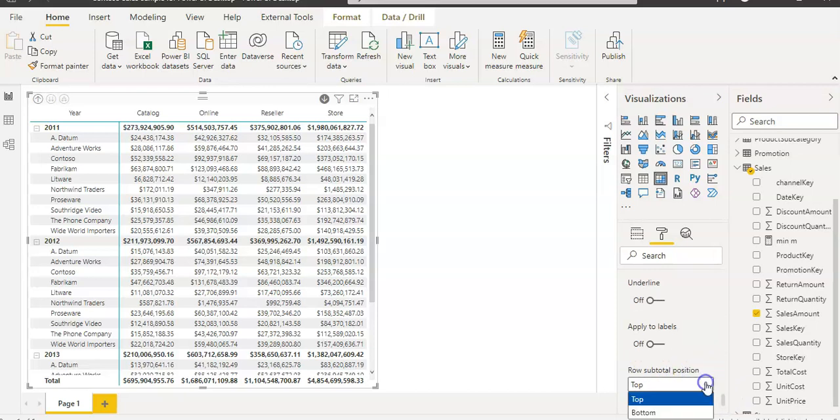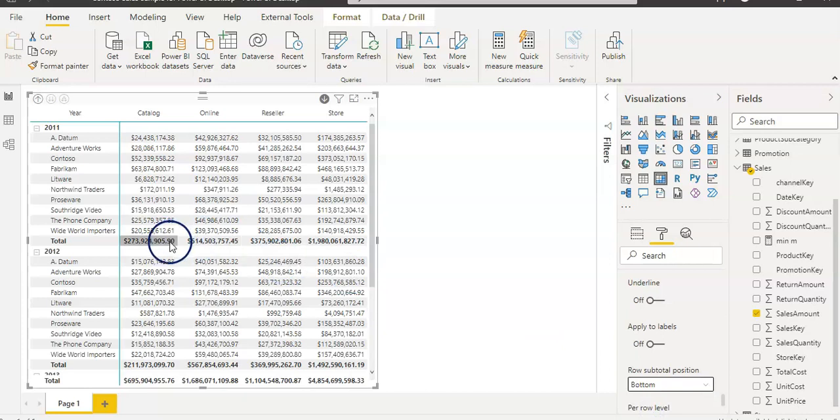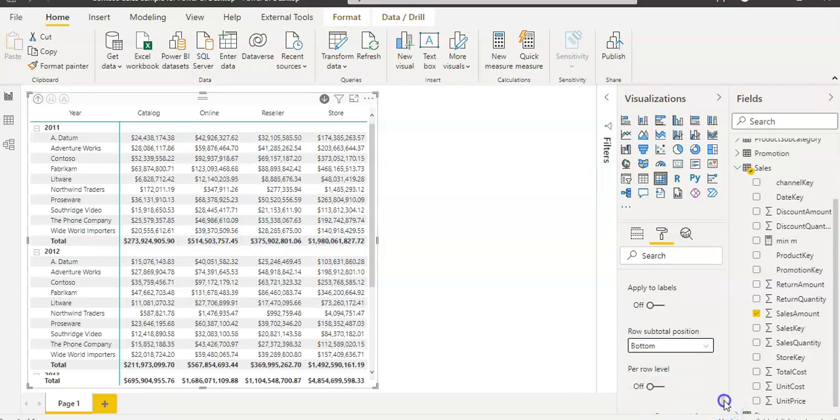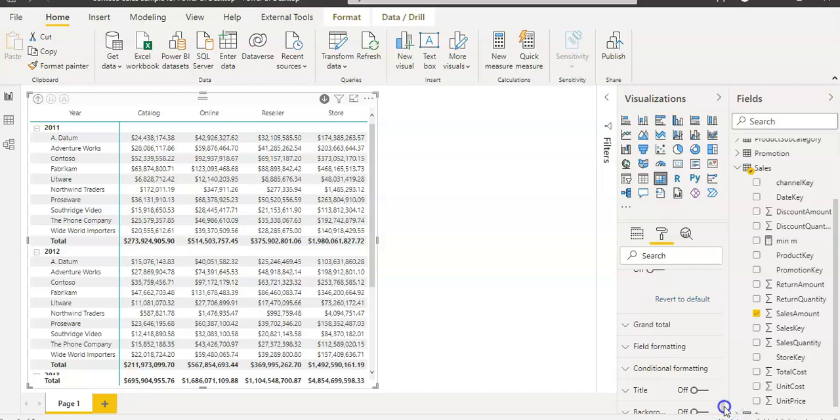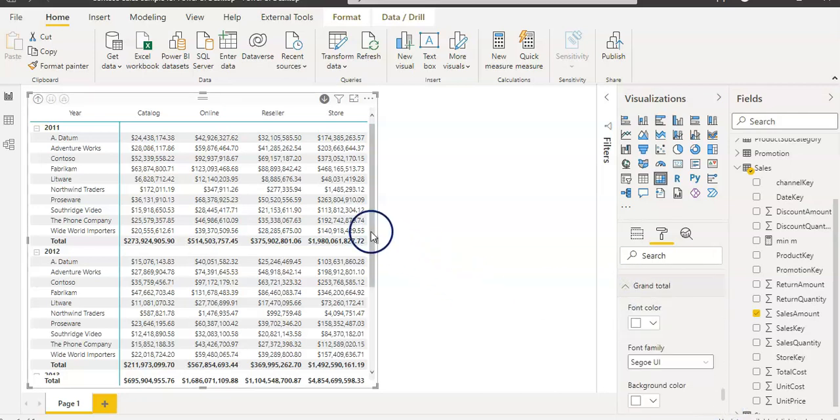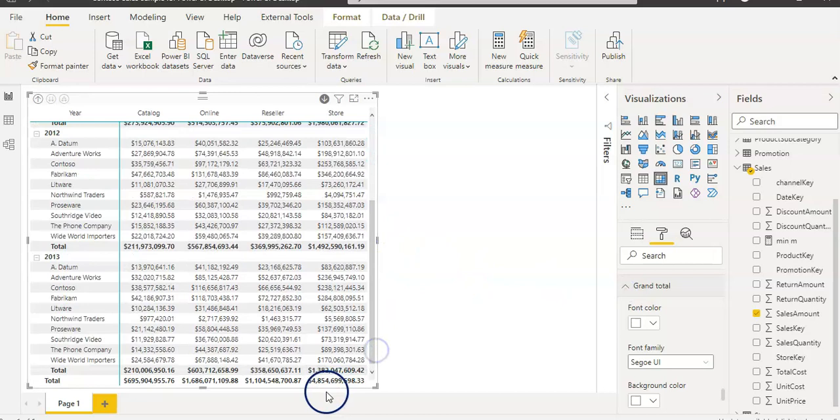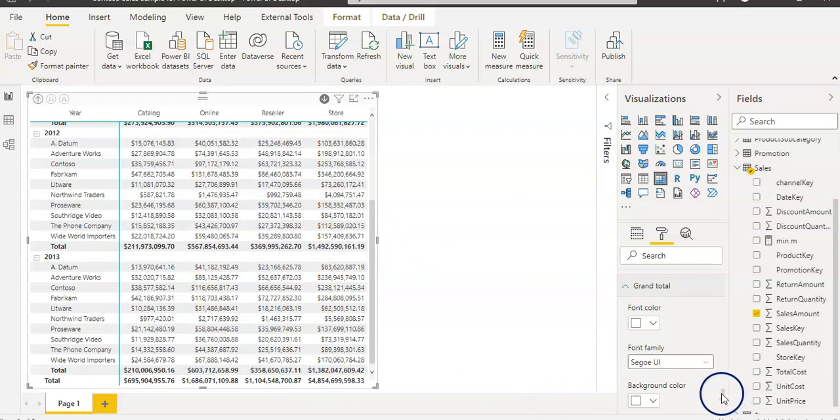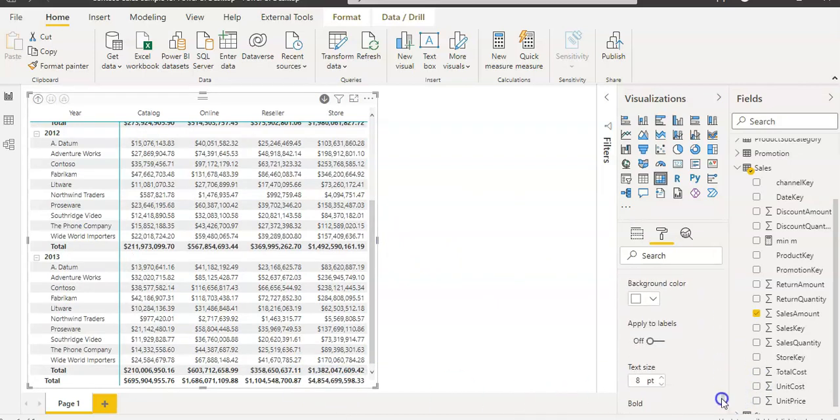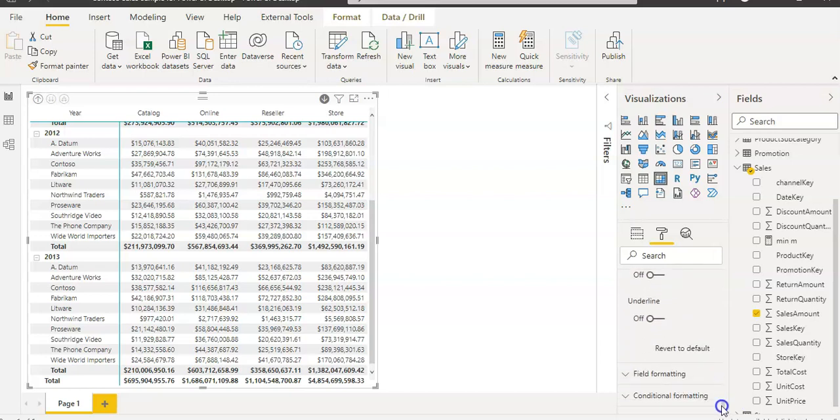We are going to change that. It's here, row subtotal position. I want it in bottom. So you can have it here. Then what else? We have grand total as well at the end. If you want to change anything there, if you want to increase the font size to clearly differentiate it, you can do that.